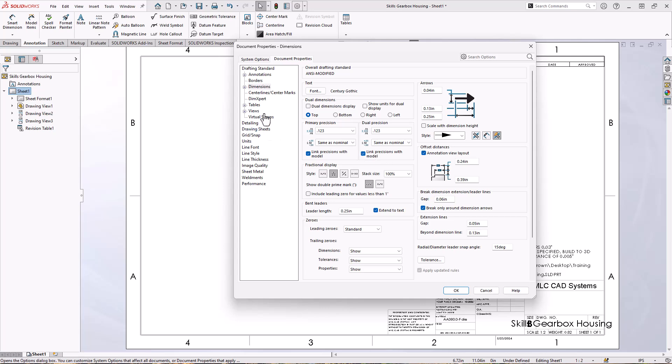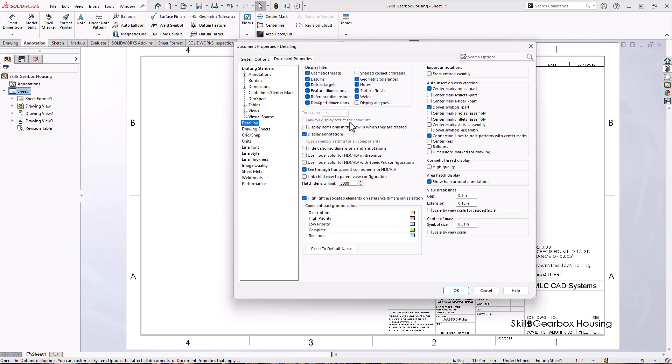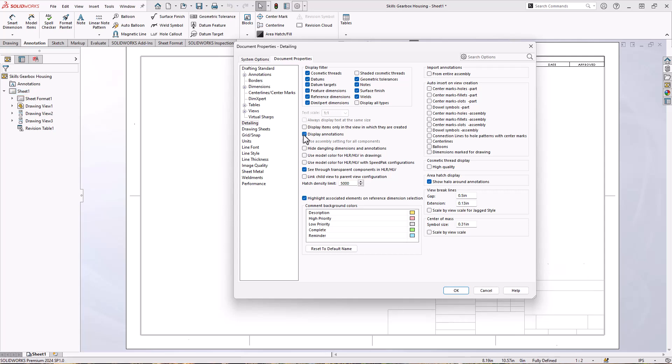Next, I'm going to go to the detailing tab. And I'm going to turn off center marks, dowel symbols and connection lines, because the connection lines never show up. So I'm going to turn all that stuff off myself. And just tell it not to bring that stuff in. Now, with each one of these, you can kind of decide for yourself which one works best for you. But this is what I like to see. So we're ready to keep going. Let's click OK on this.